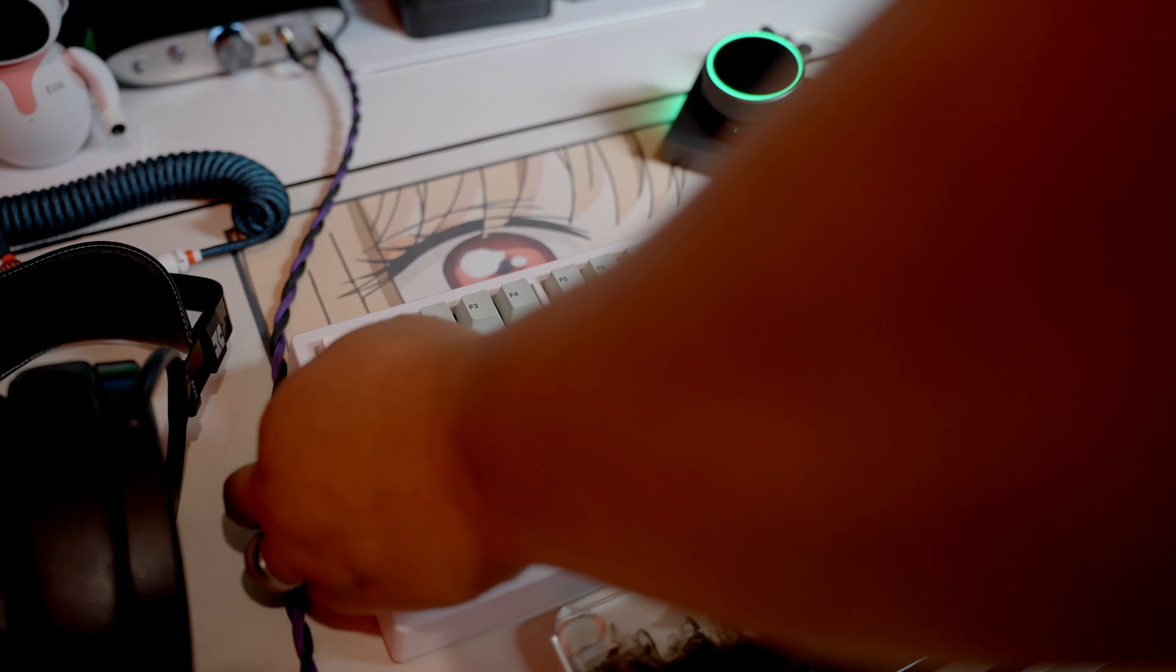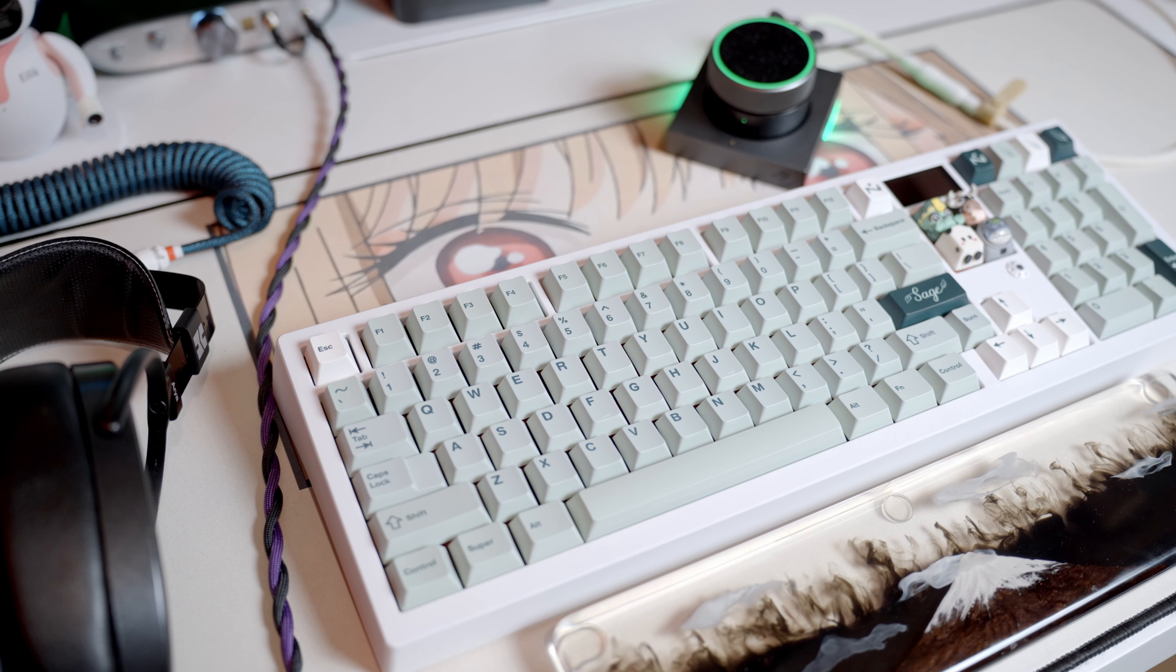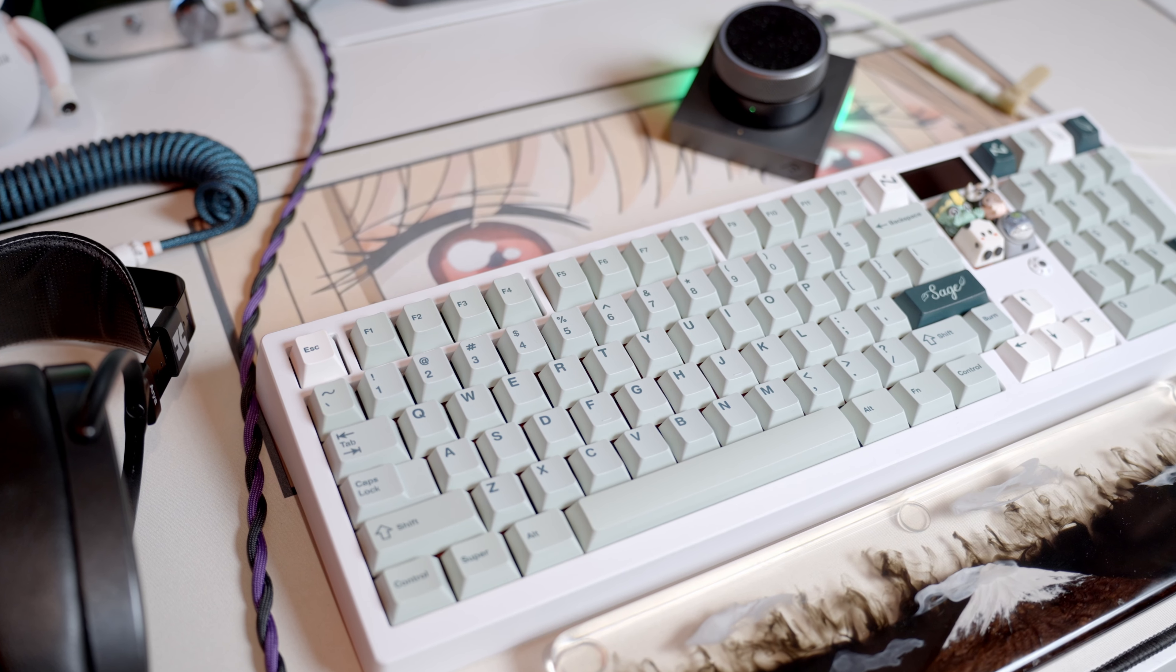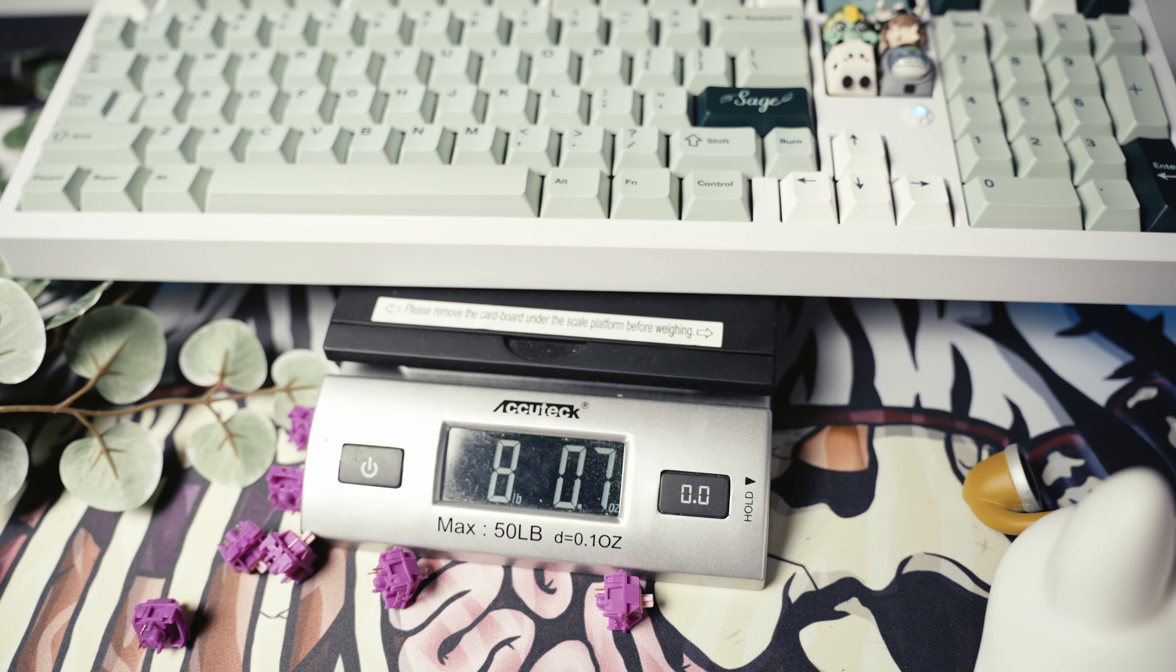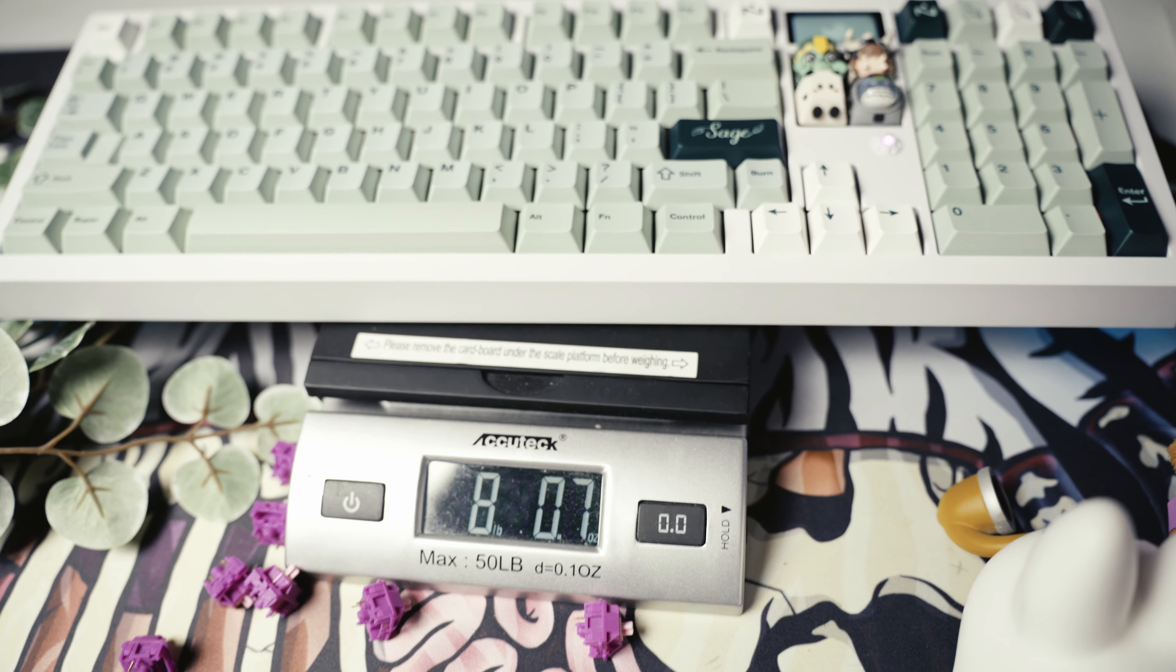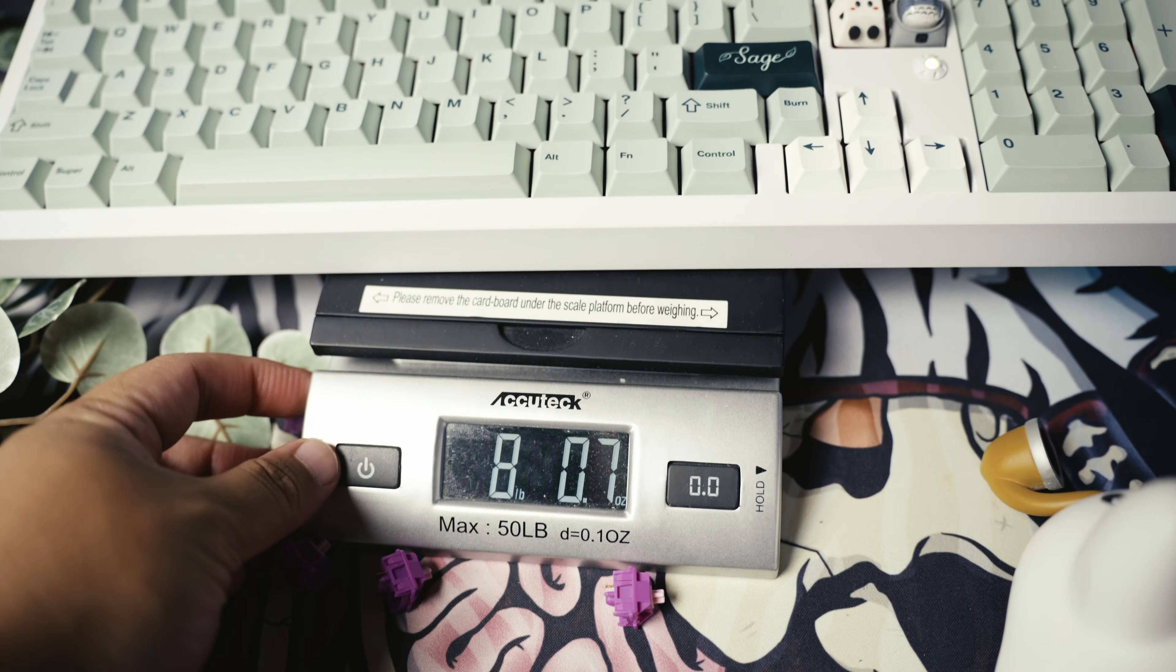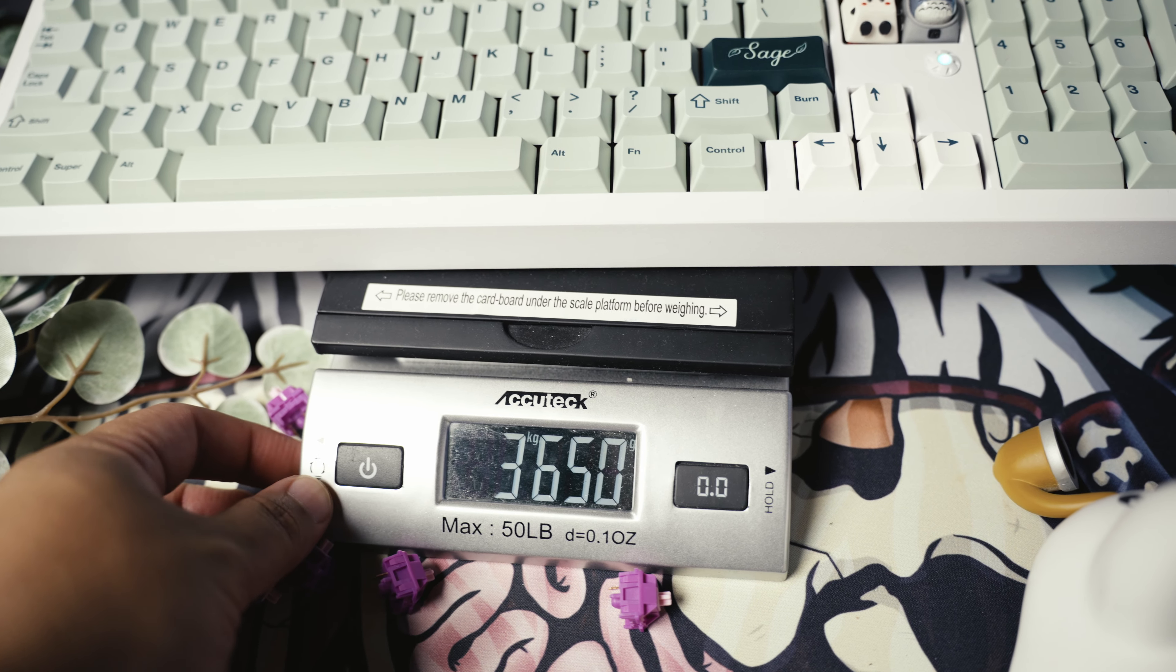And you'll need that because this keyboard is hella heavy. Coming in at a whopping 8 pounds or 3.7 kilograms with the included internal stainless steel weight add-on, this thing is a chonker.